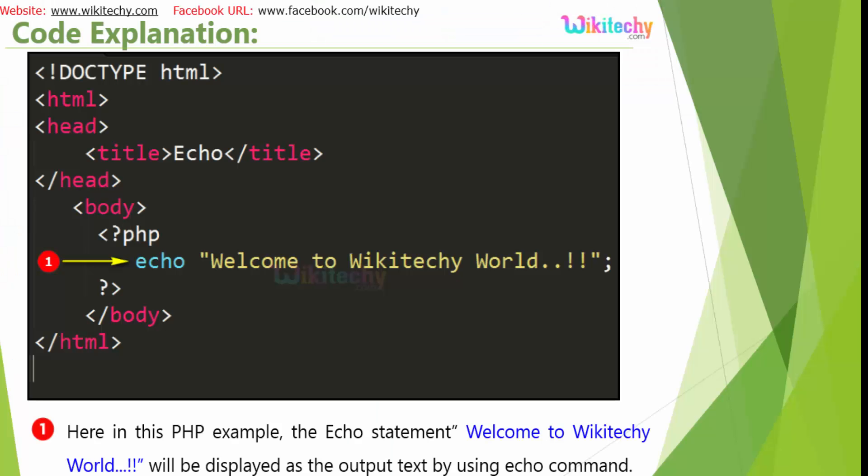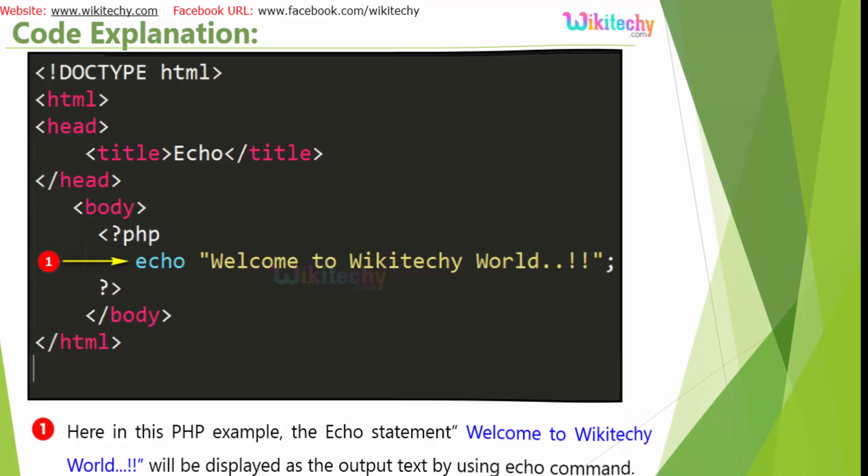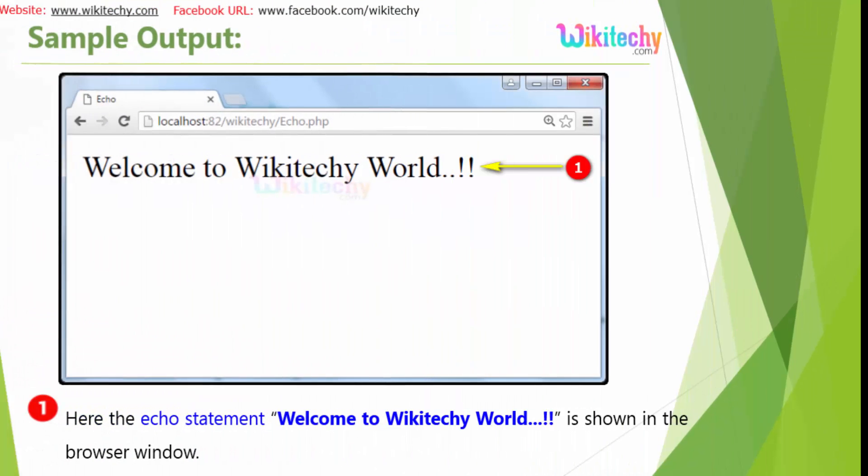And here is the colorful format of your echo statement and here is the echo statement. And this is the output which I got in the browser window.